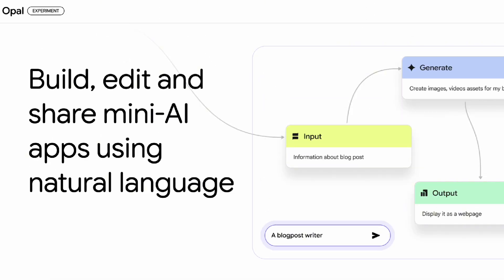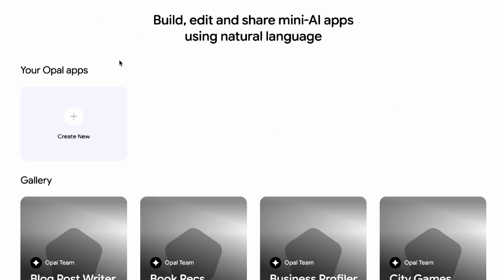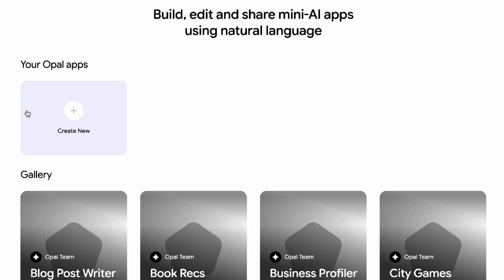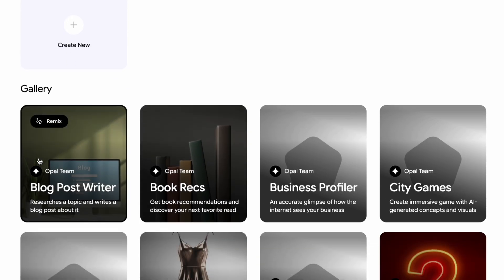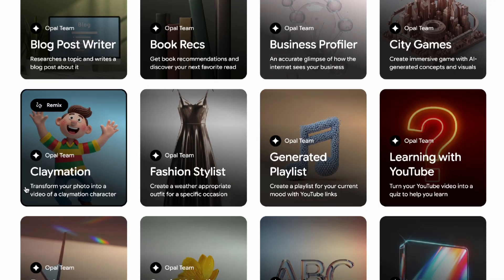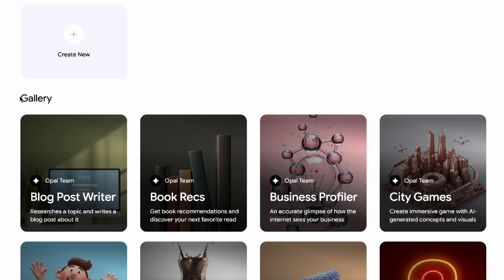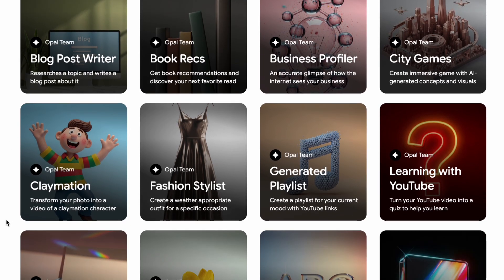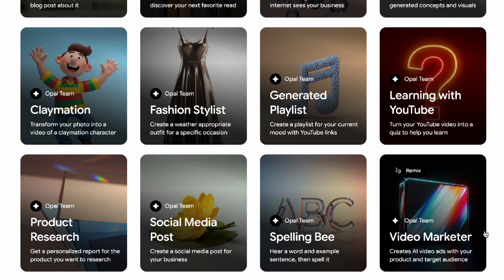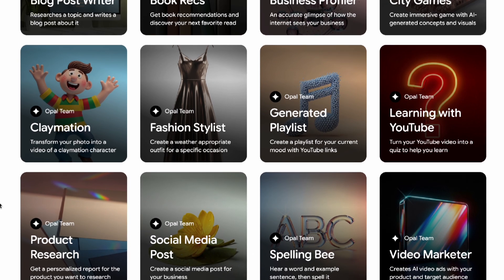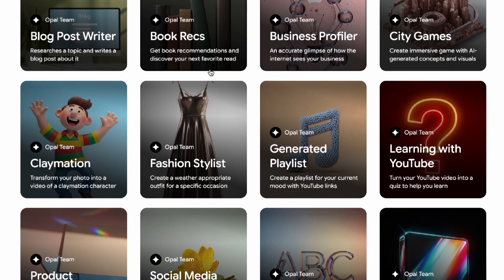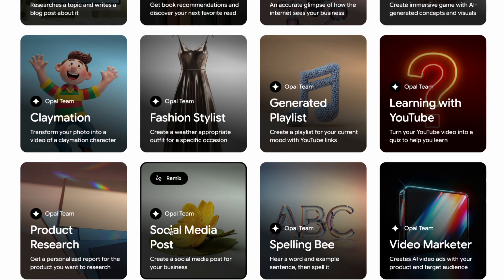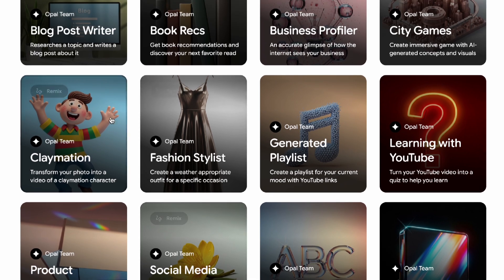After signing in, you'll see the dashboard of Opal — a clean and intuitive space where you manage your apps and see everything you've already created. There's also a crucial section for the gallery, which is a collection of templates that Google has pre-built. It's an excellent starting point, especially if you're new to this or just want to explore. You'll find templates for all sorts of things like social media posts, web pages, or even a blog post writer.